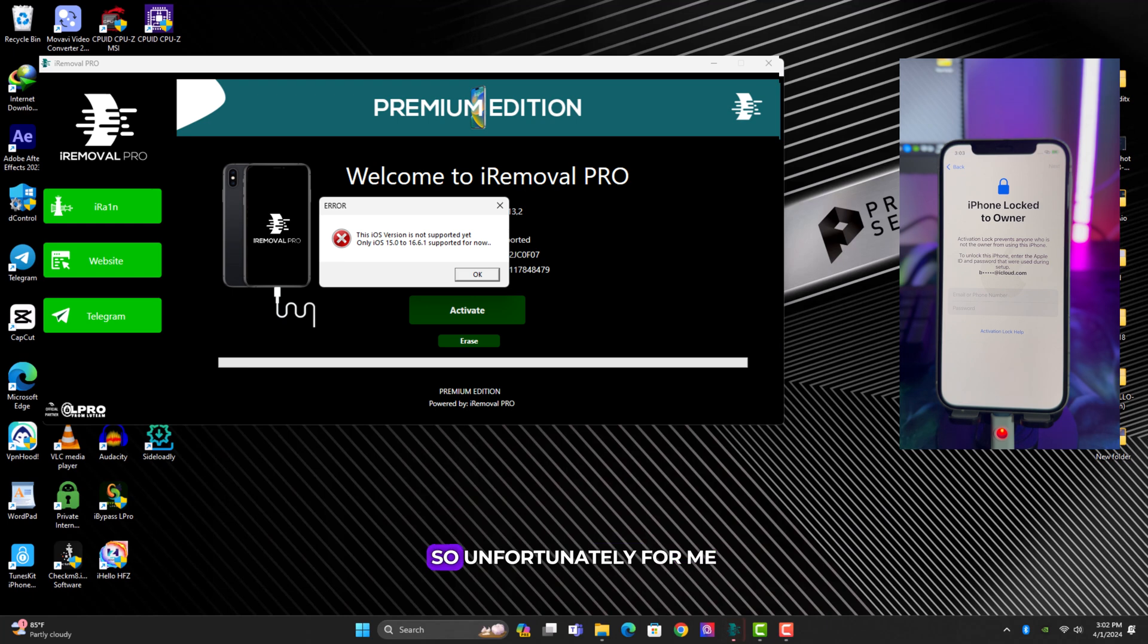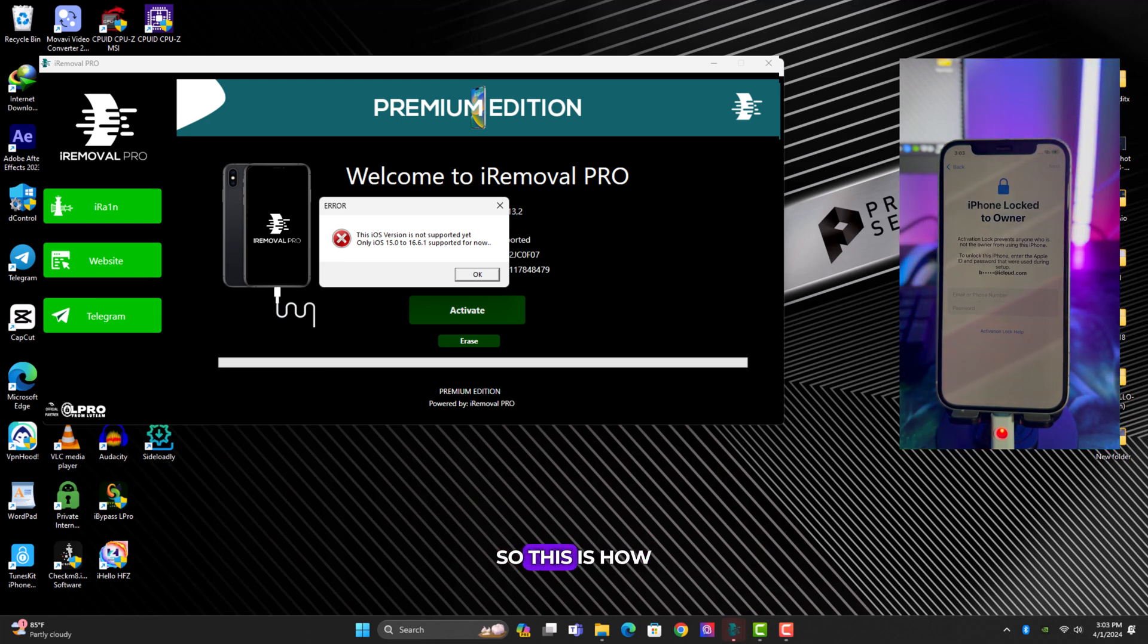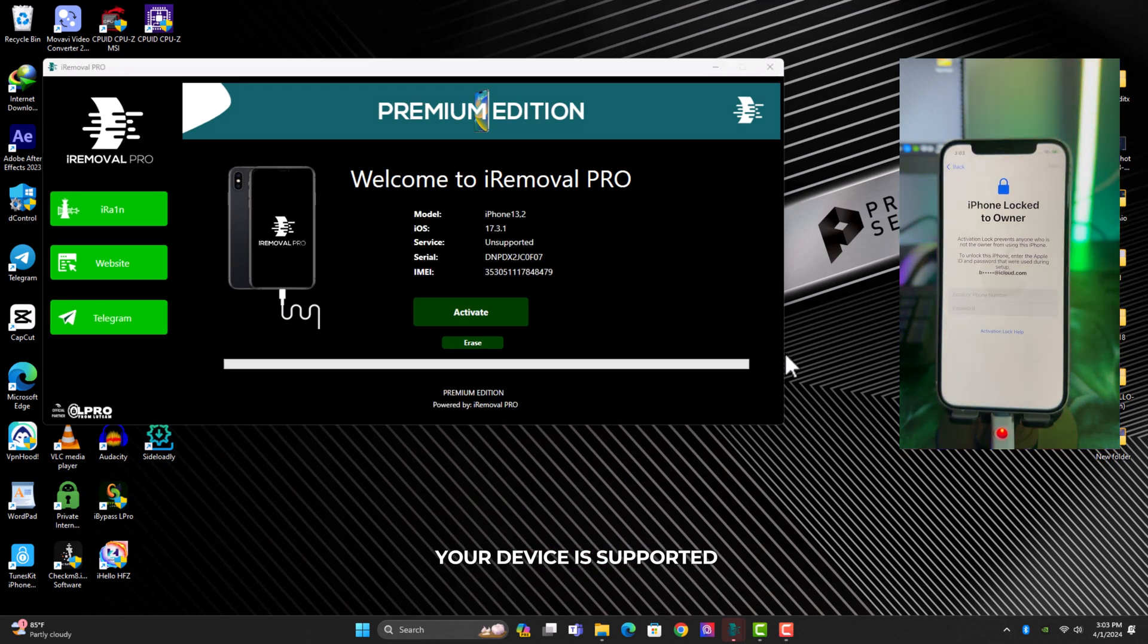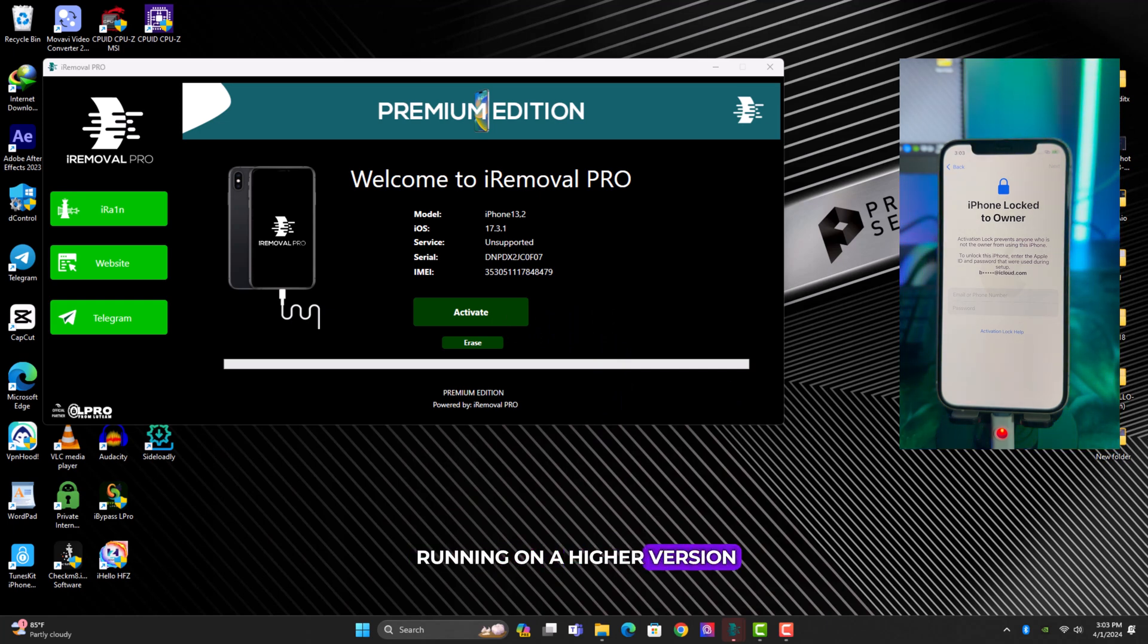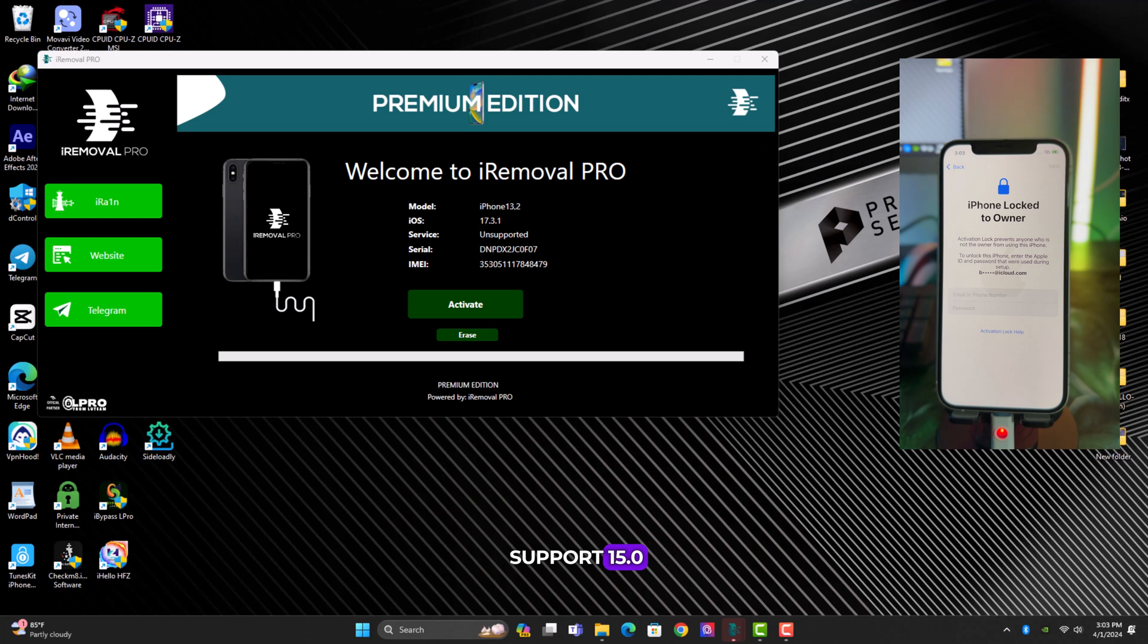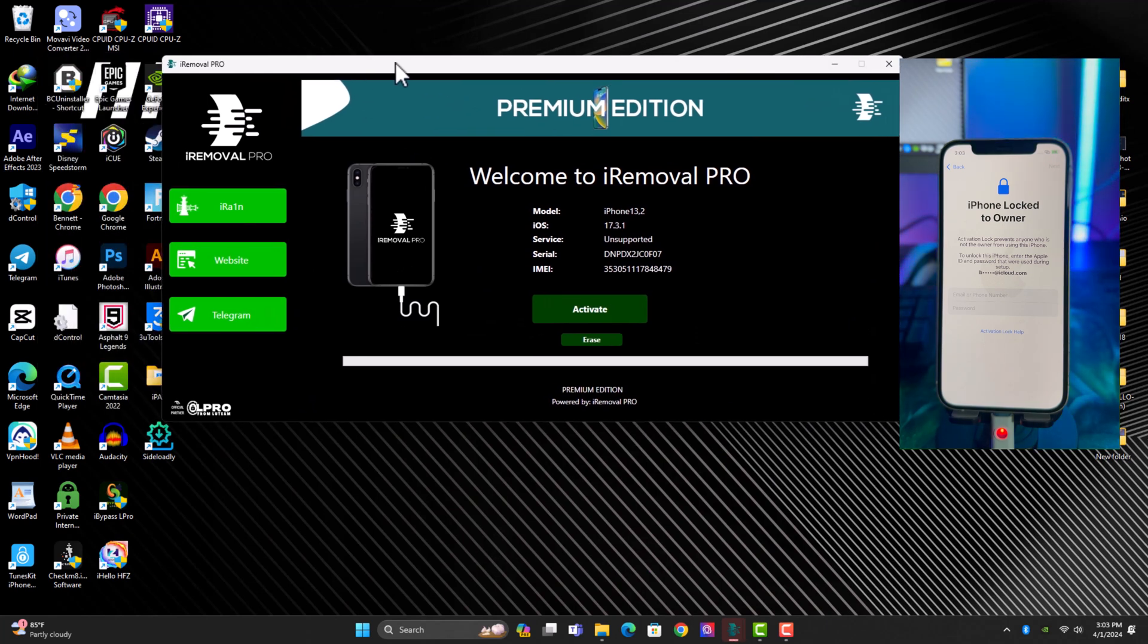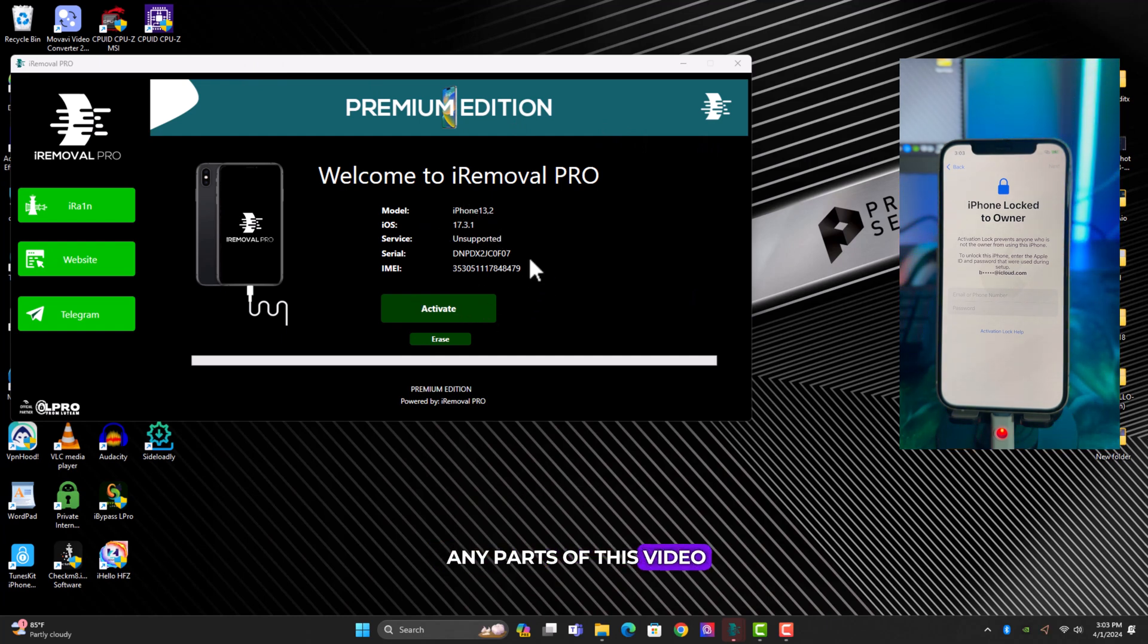Unfortunately for me my device is not supported. I already know my device is not supported, I just want to use this device to show you guys how it actually works. Otherwise, if it says your device is supported then it means you can bypass with SIM working and all Apple services. But as you can see my device is not supported because it's running on iOS 17 plus. The software only supports 15.0 to 16.6.1. Don't worry if your device is running on 17, stick to the end of this video and I'll be showing you an alternative method to get your device unlocked.